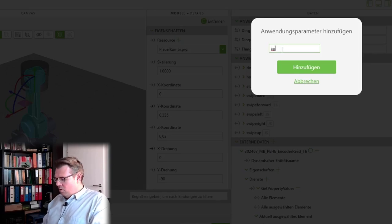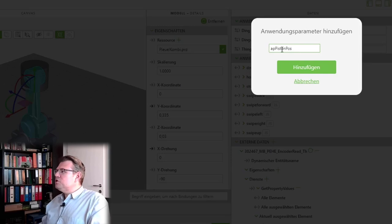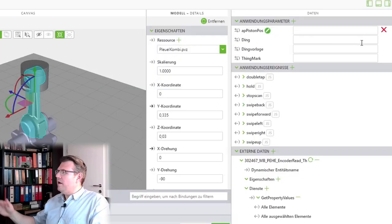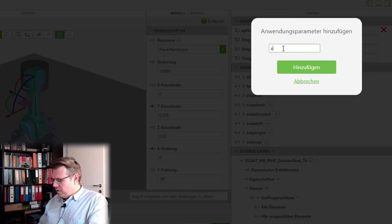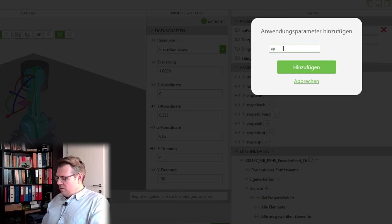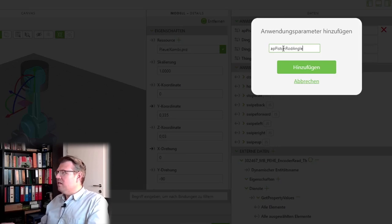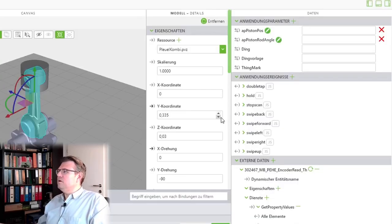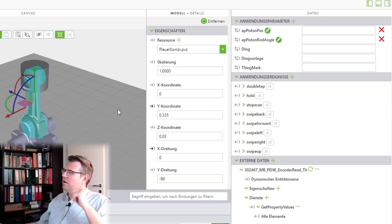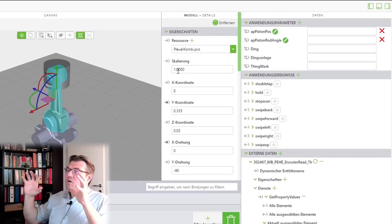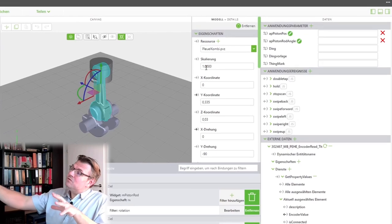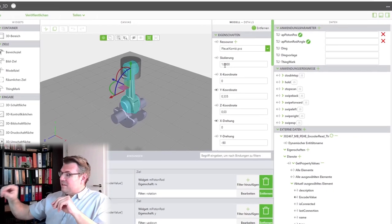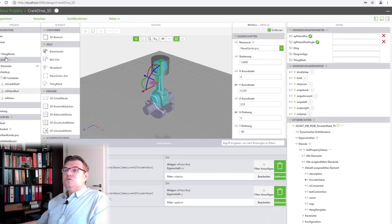PistonRodAngle and I want to calculate these values only in case the encoder value has been changed.